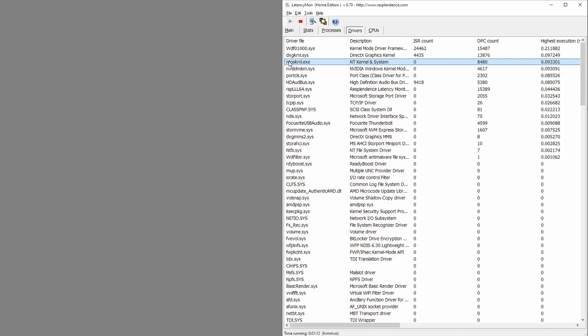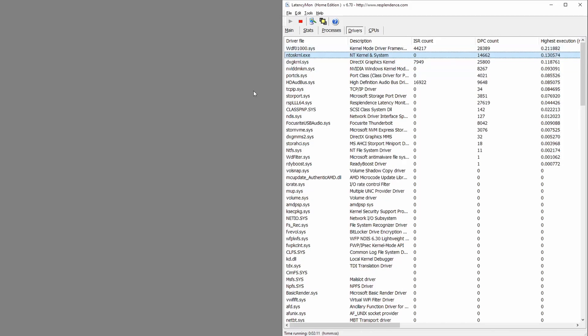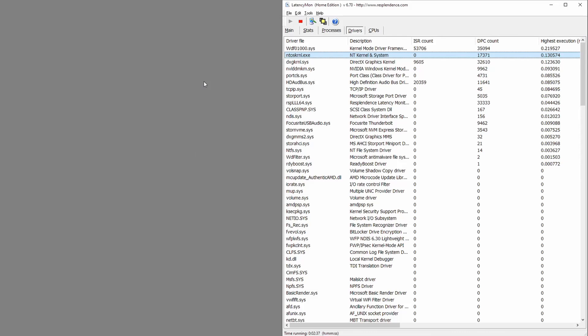So the way to fix this is to go to the program linked in the description below, which is the power settings explorer. What this is going to do is it's going to open up some extra options in your power options.